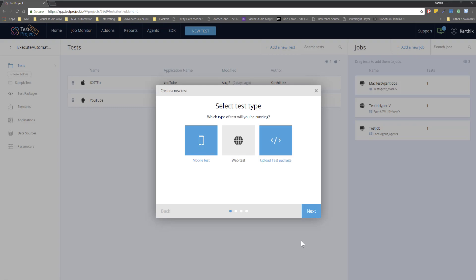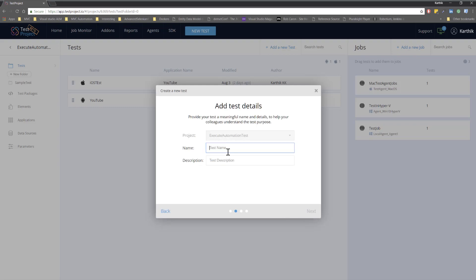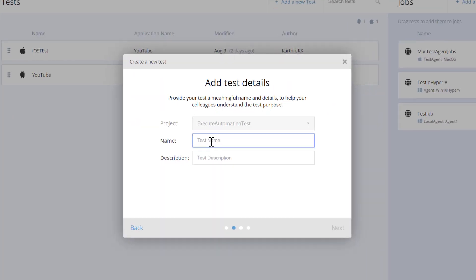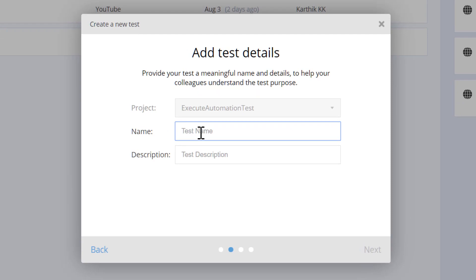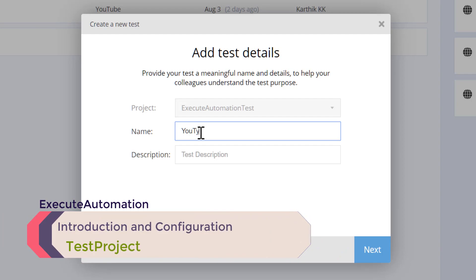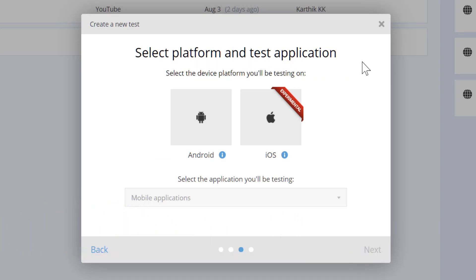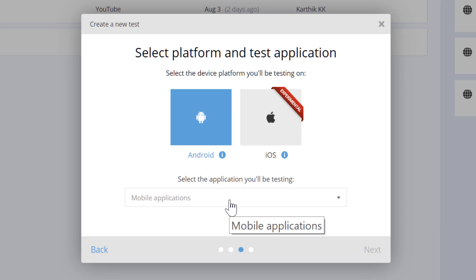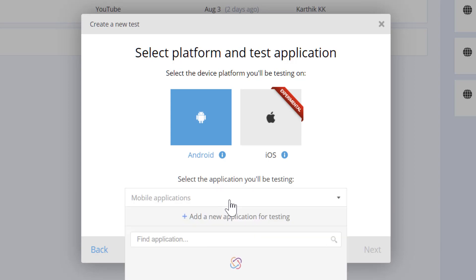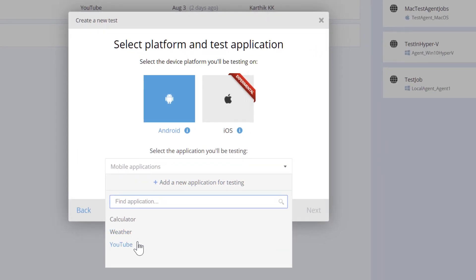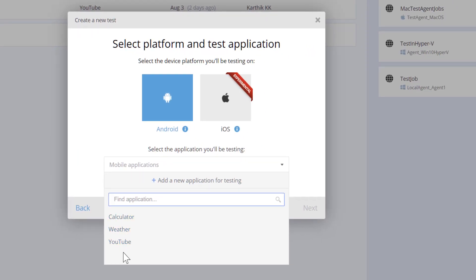I'm going to select the mobile test and hit next. It asks me the name of the project — let's say I'm going to test the YouTube application, so I'll enter 'YouTube demo' and hit next. Then it asks which platform I want to run the test on, and I'm going to select Android. Then it will ask what application I'm going to test.